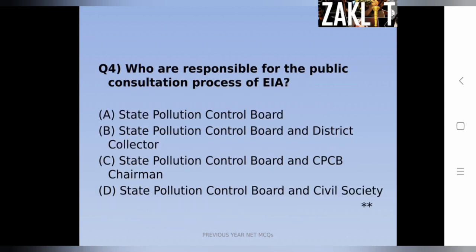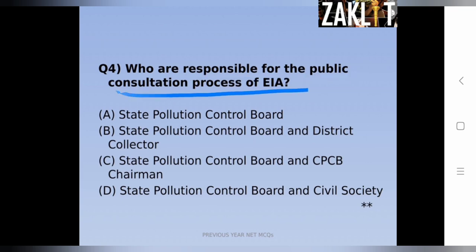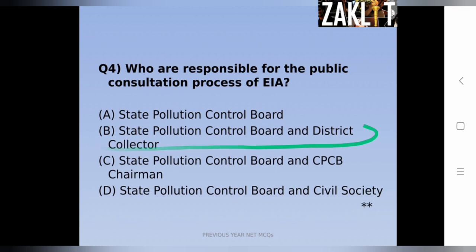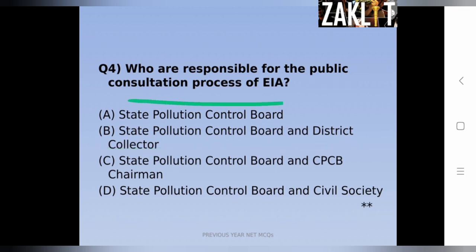The fourth question also deals with environmental impact assessment, an important topic for SET and NET Environmental Science. The question asks who is responsible for the public consultation process in EIA. The options include state pollution control board alone, with district collector, with central pollution control board, or with civil society. The correct answer is the state pollution control board and the district collector are responsible for public consultation during the EIA process.